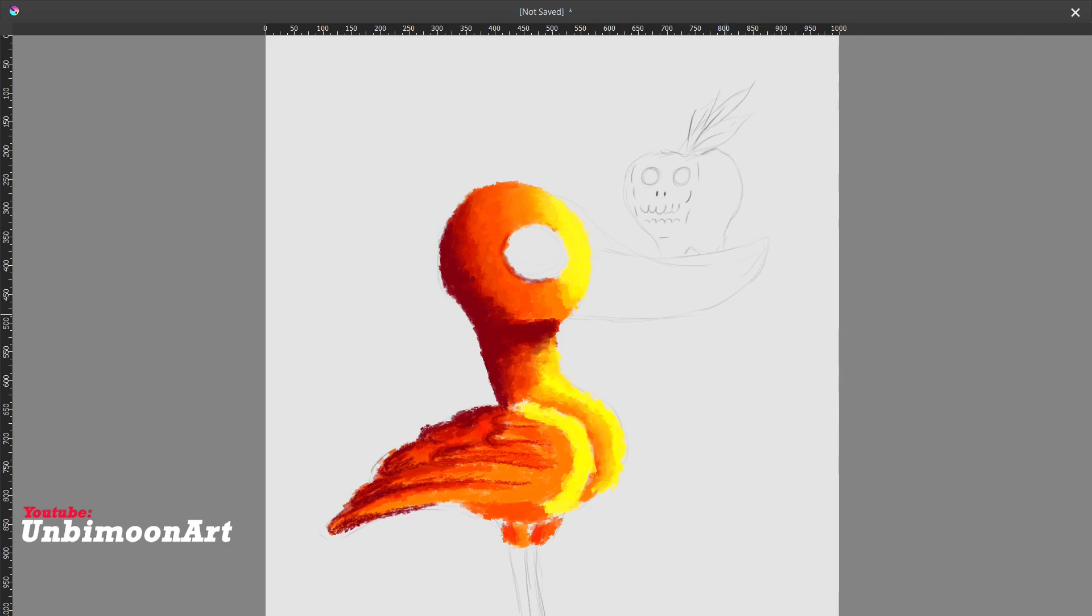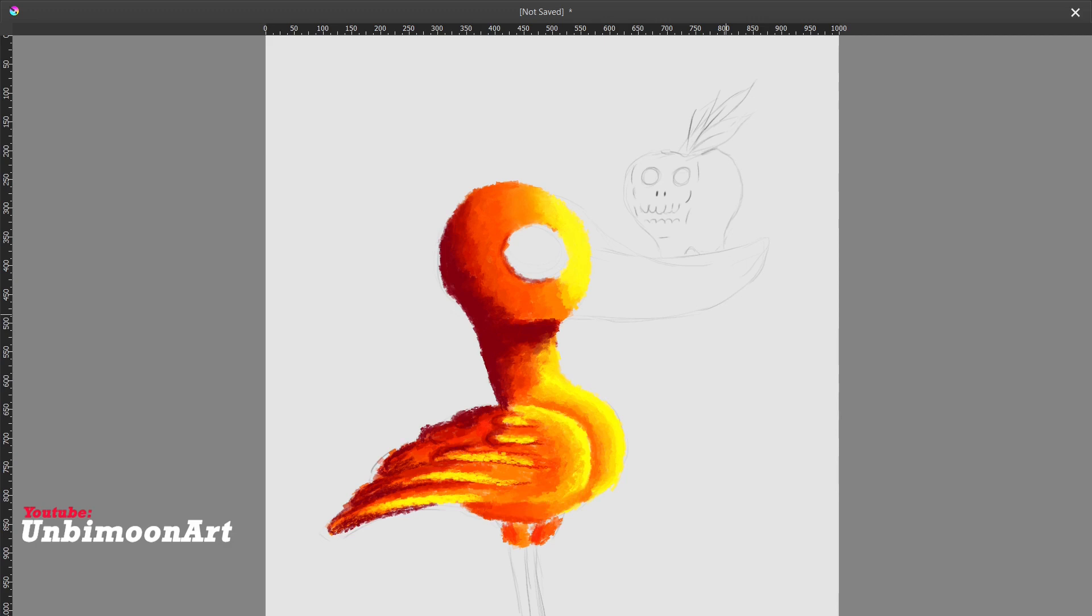Initially, this ability brought great happiness to the duck as it felt a sense of connection by understanding what humans felt. However, over time, this ability turned into a curse for it.